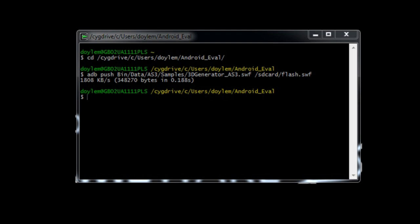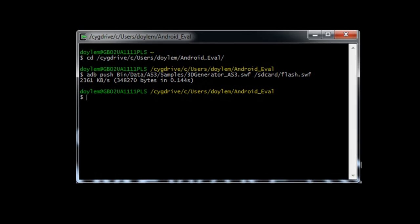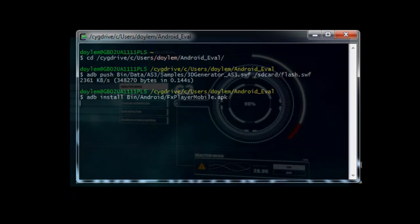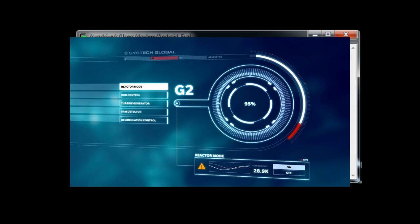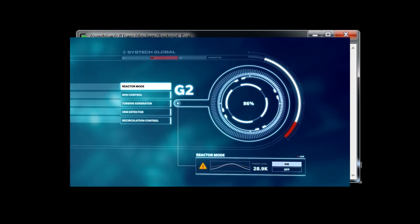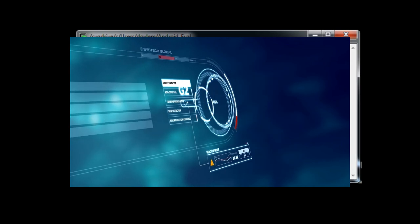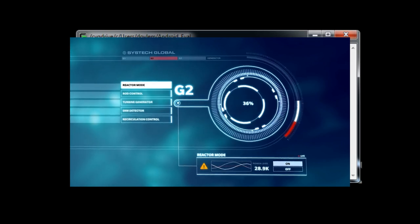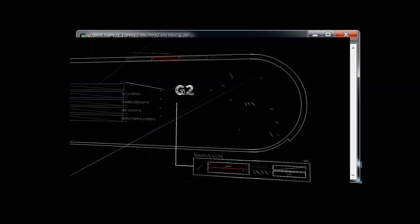Now that we've pushed a sample file to the SD card, we need to launch the player on the Android. To do that, in SIG-WIN, type adb install bin slash android slash fx player mobile dot apk. Once that completes, you should see the 3d generator sample playing on your Android device inside the mobile player.